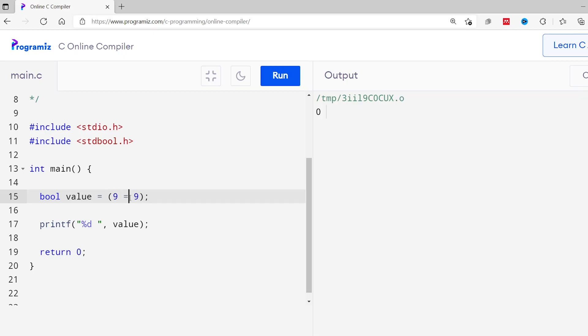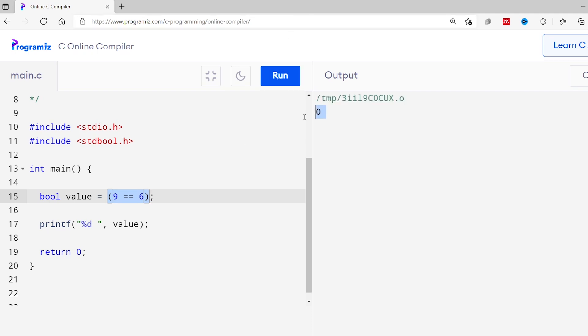The equal to operator compares two values and returns true if the values are equal. I'll change the less than sign to equal to. Here 9 is equal to 9, so we should get true — and as expected we get 1. Now let me change this 9 to 6. You can tell the output is going to be false, and as expected we get 0, which means false in C programming.